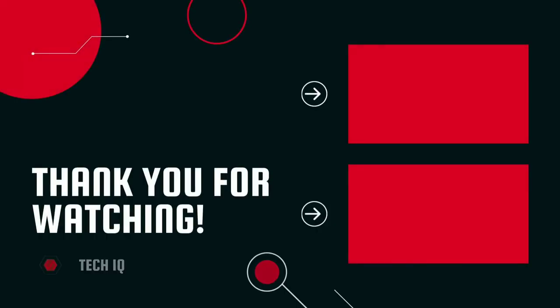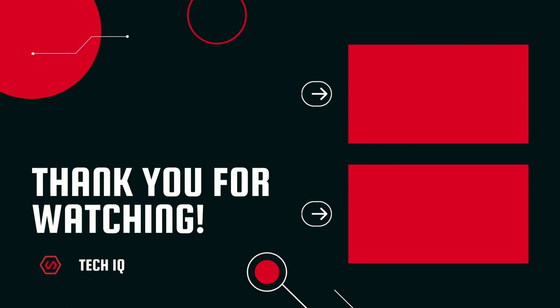Thanks for watching the video. Please like, share, and subscribe to TechIQ.